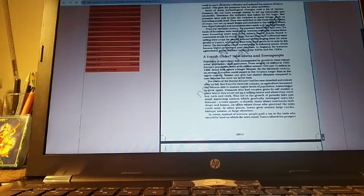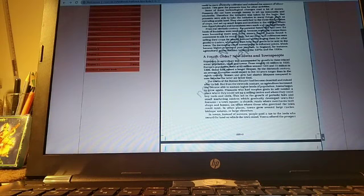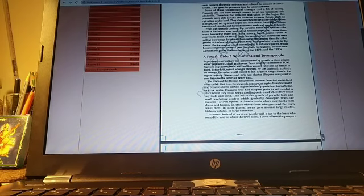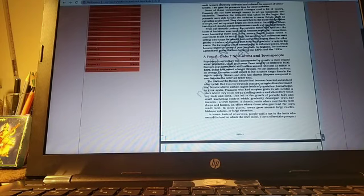So, students, this is what it is. Tomorrow, we will be starting this topic, the fourth order, new towns and townspeople. Thank you.